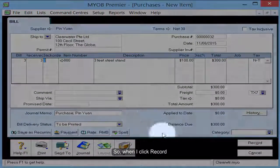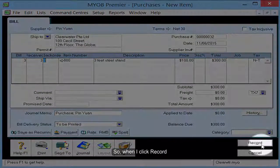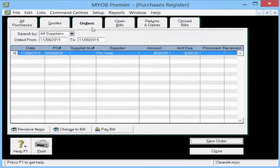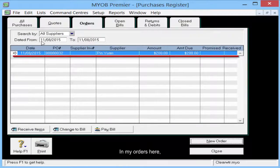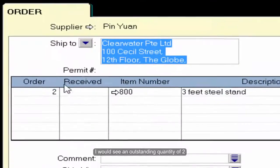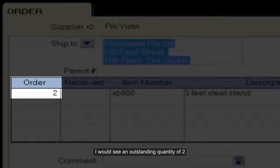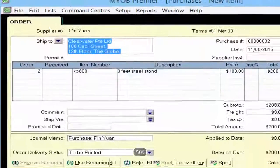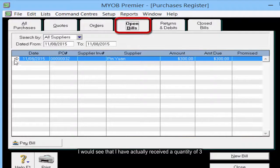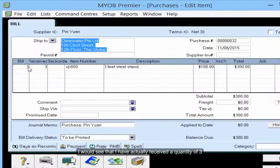So when I click Record, in my orders here I'll see an outstanding quantity of 2. And under the status of open bills, I will see that I have actually received a quantity of 3.